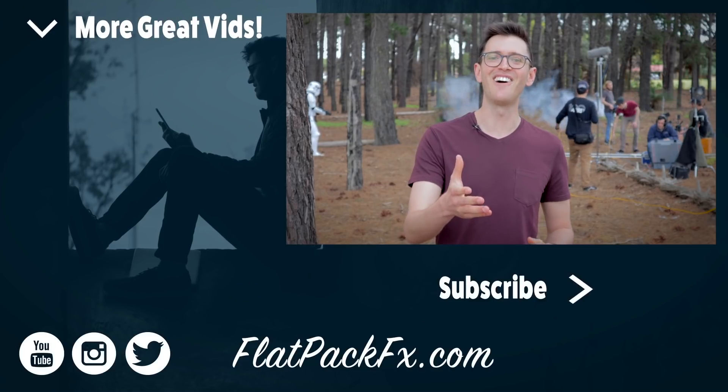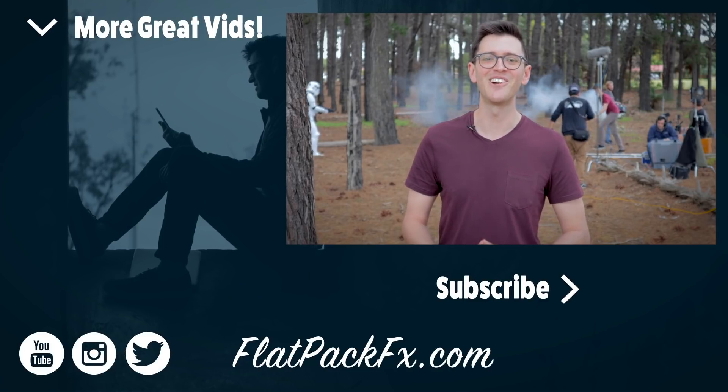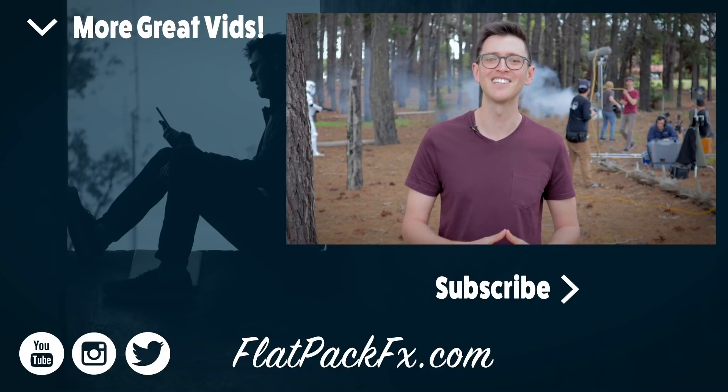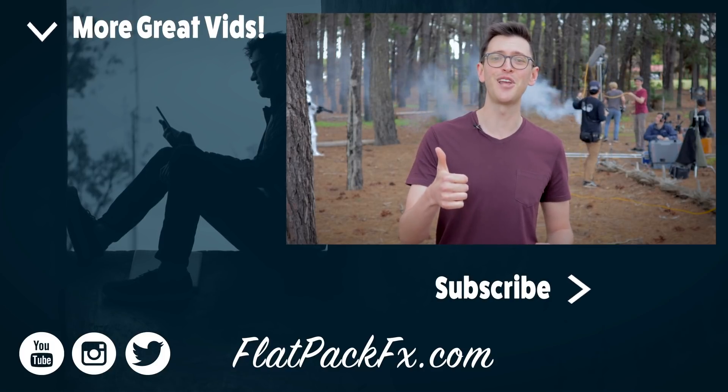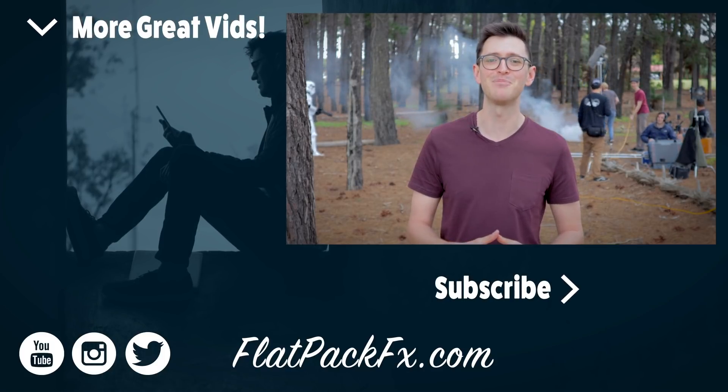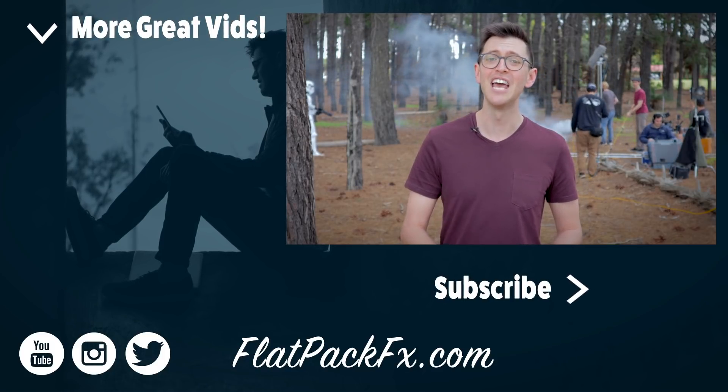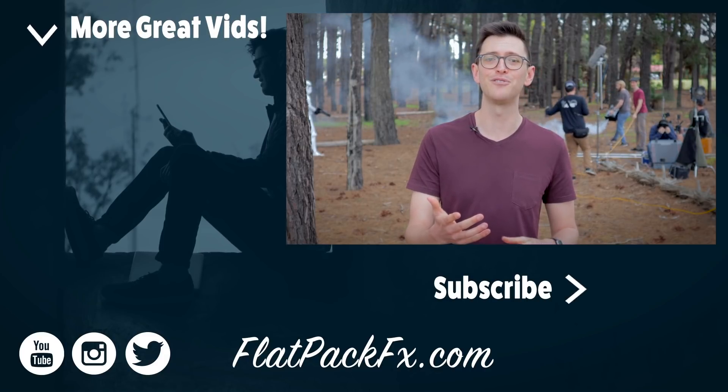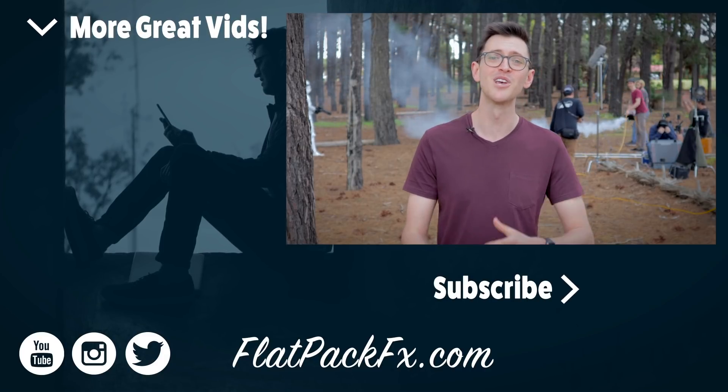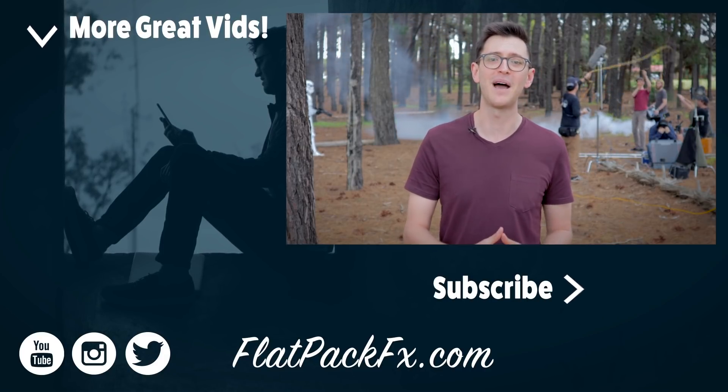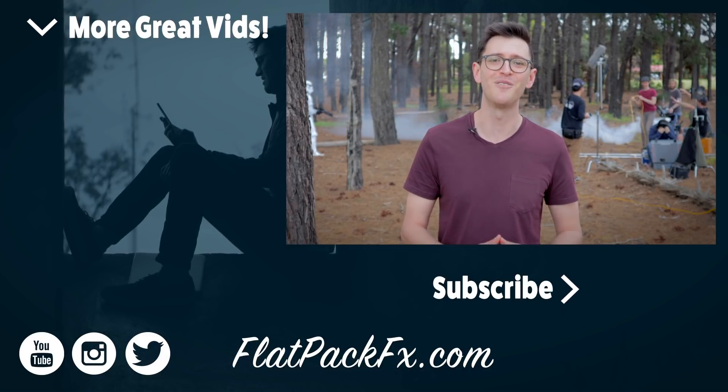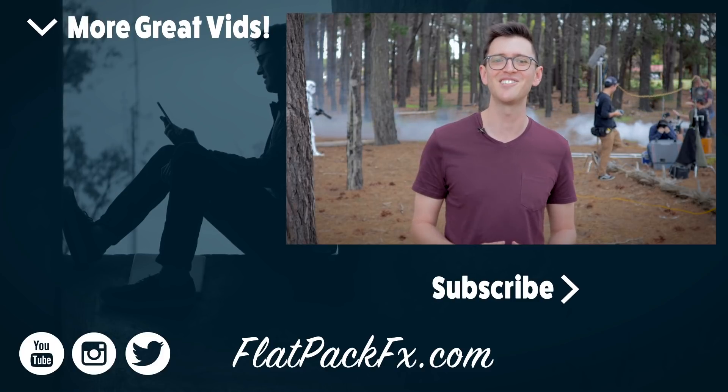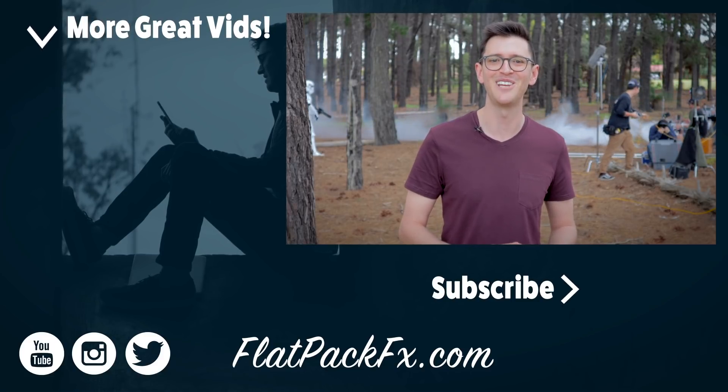So there you go guys that's how you recreate the Star Wars hologram effect. If you like this video you can give it a thumbs up or a thumbs down. You can also check out more great After Effects tutorials over at flatpackeffects.com. Thanks for watching and I'll catch you in the next video.